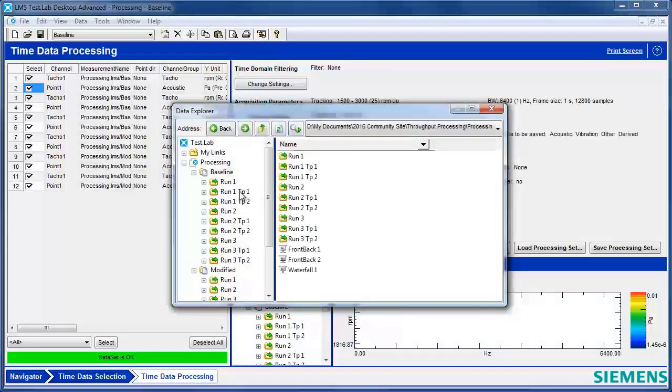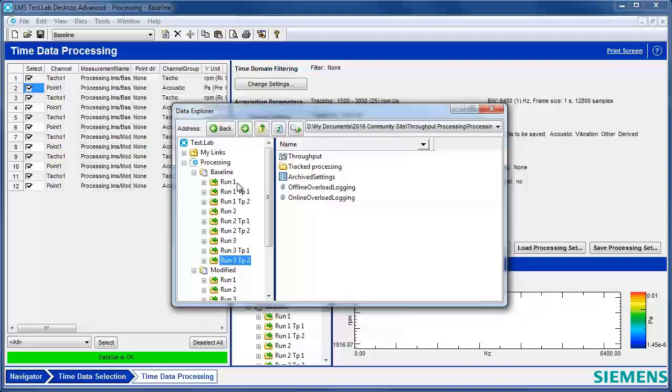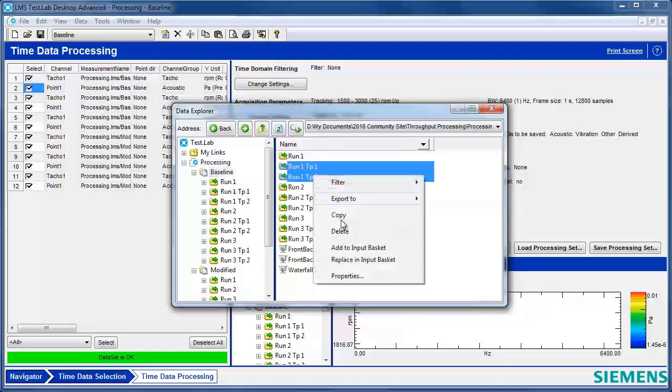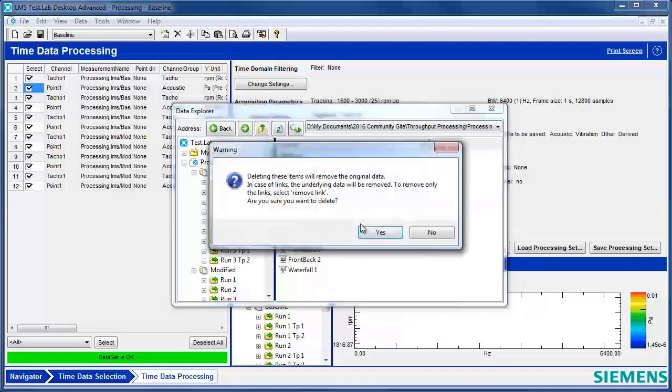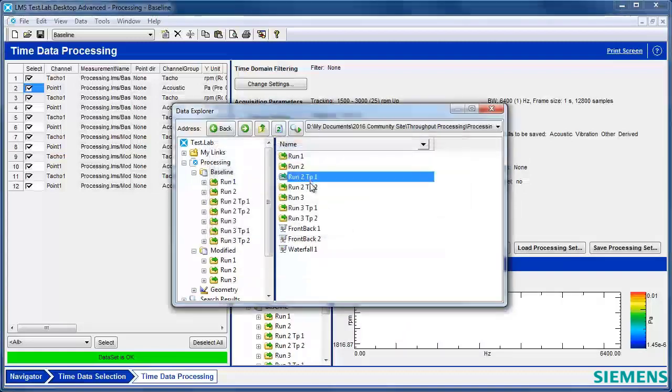Well, now I have run one TP1, run one TP2. I have some idea which run the data is from, but it's still not obvious if it's from baseline or from modified. So let's try this processing one more time.